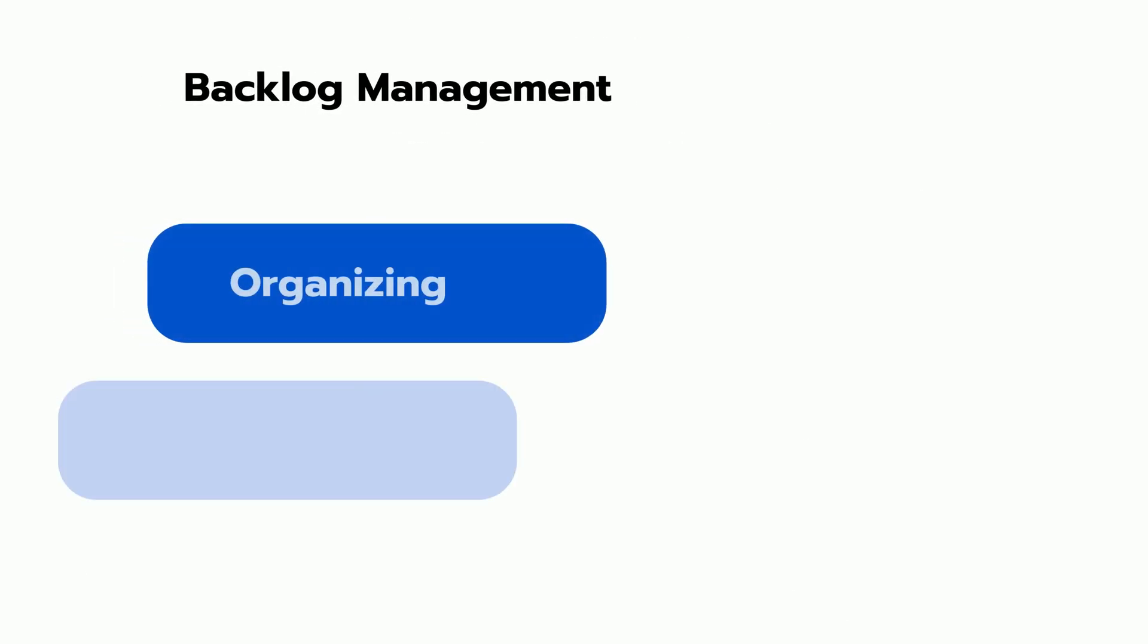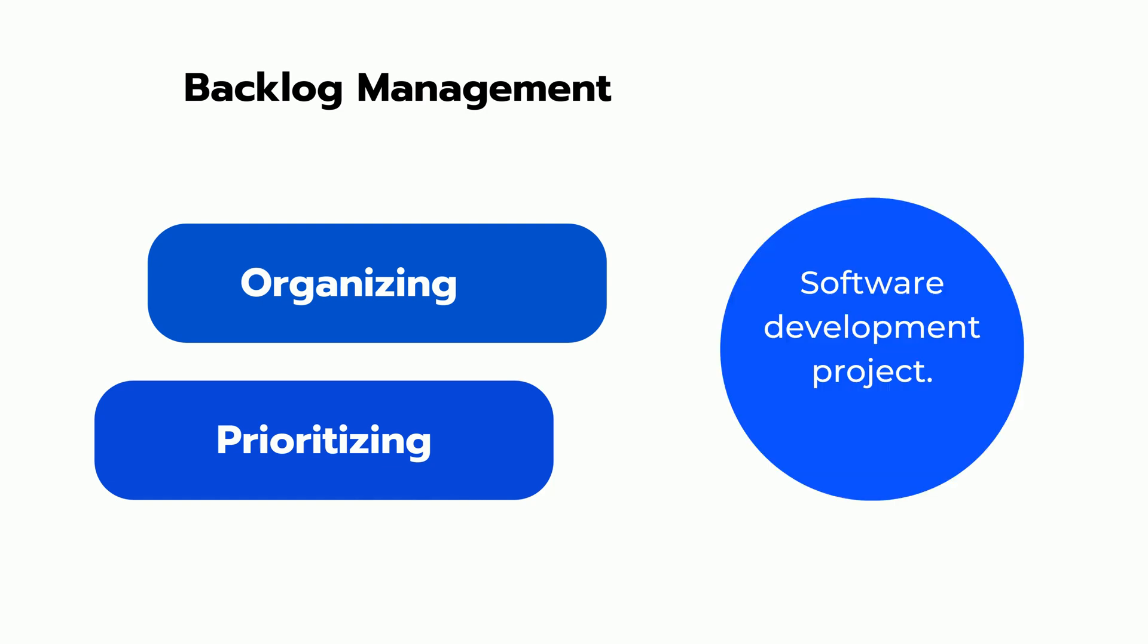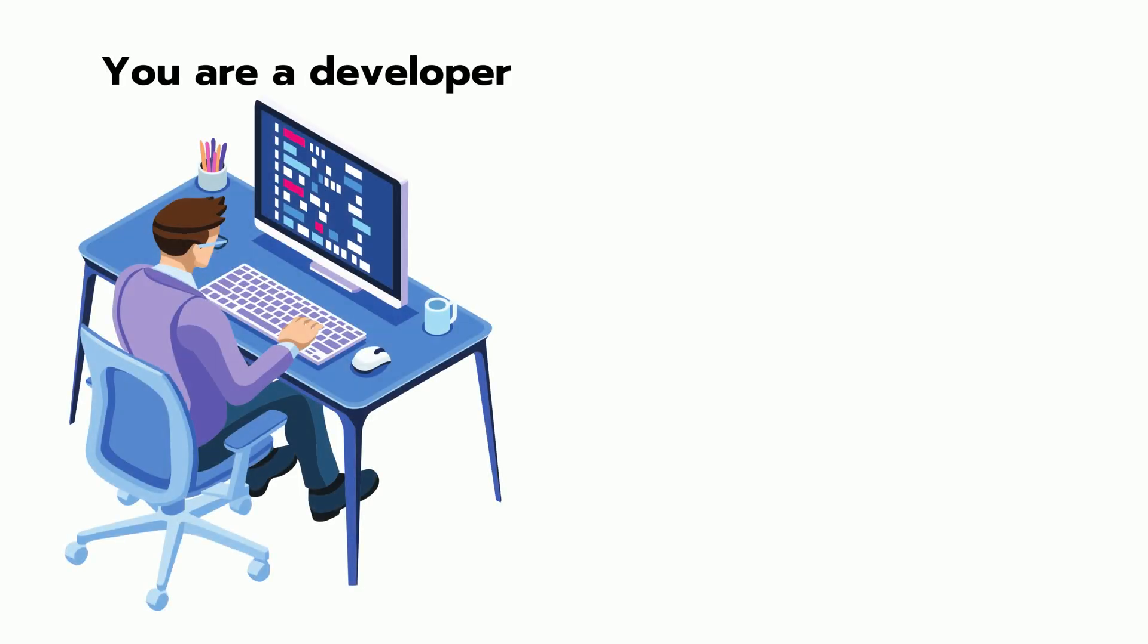Backlog management is the process of organizing and prioritizing work items for a software development project. For example, you are a developer.